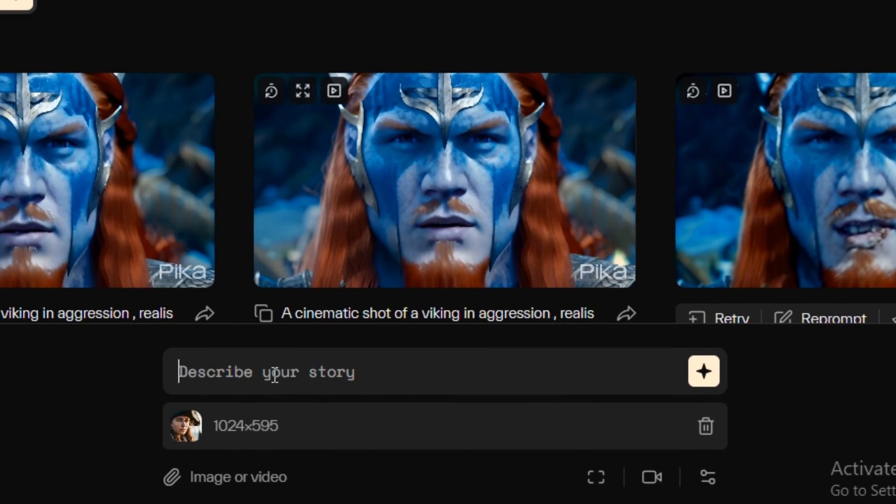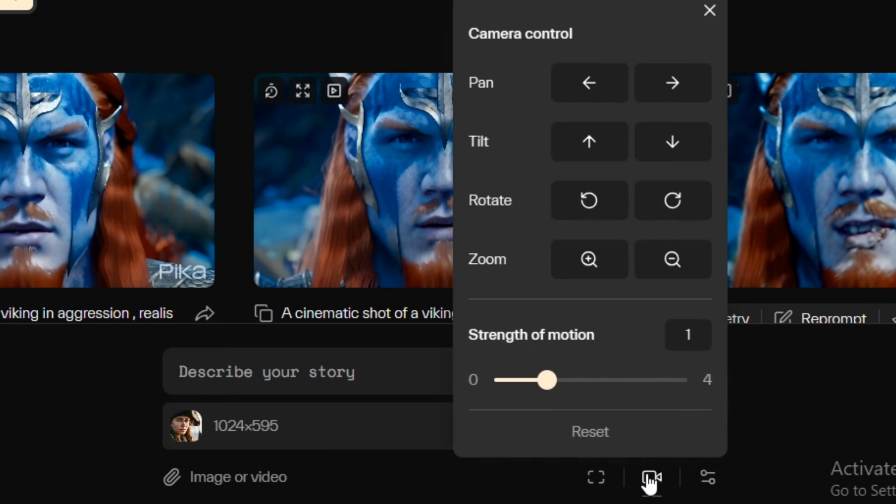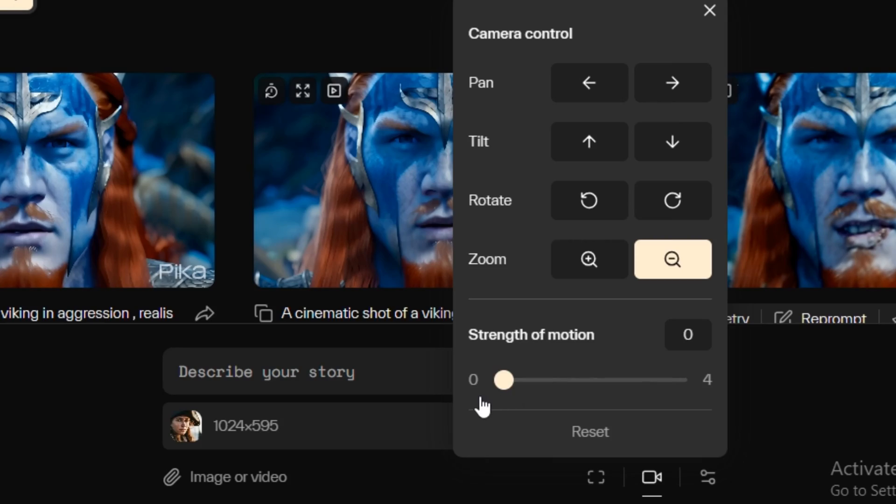And now you can type any prompt here. But if you want to get the best results out of it, I would recommend you to leave the prompt area blank. And same goes with this one. You can also control the camera motion. So I'm going to add the zoom out effect. And the motion strength will be 0.